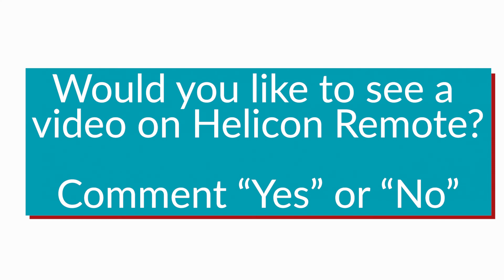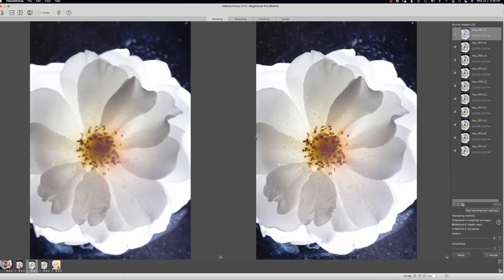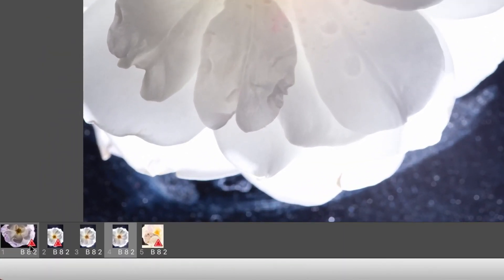I did talk a little bit about Helicon Remote, so let me know down in the comments if you're interested. I will make you a video—just let me know yes or no down below.